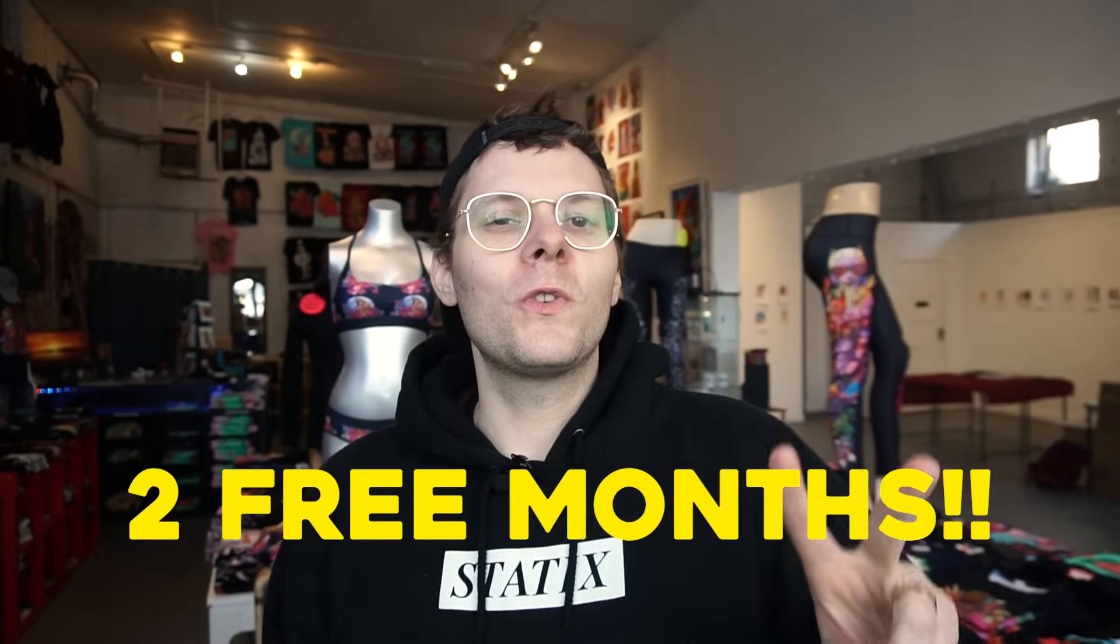So here's the deal. There's a link down in the description, and the first 500 people to click it and sign up for Skillshare get two free months, and also each person who signs up supports the channel. So check out the link down in the description. It's special just for you guys, and the first 500 people get two free months of Skillshare.